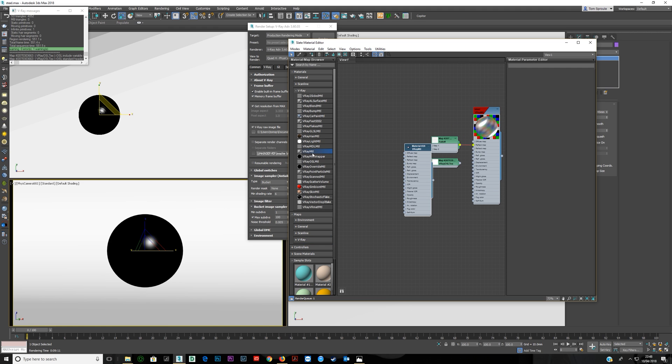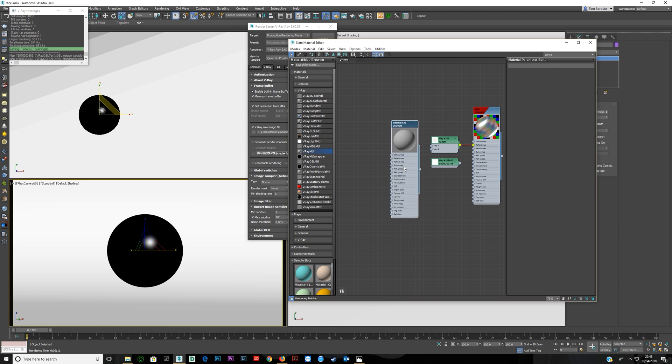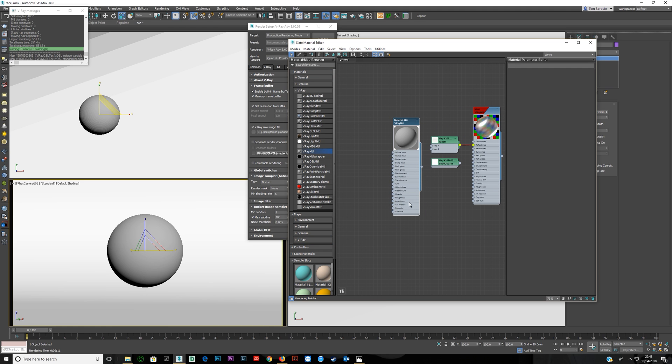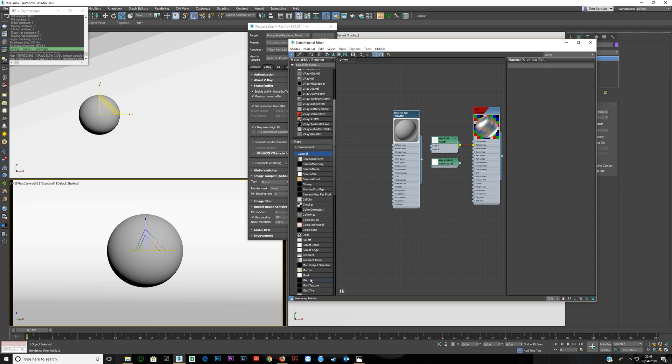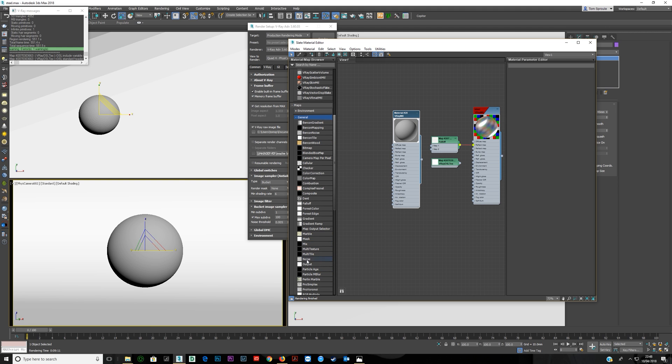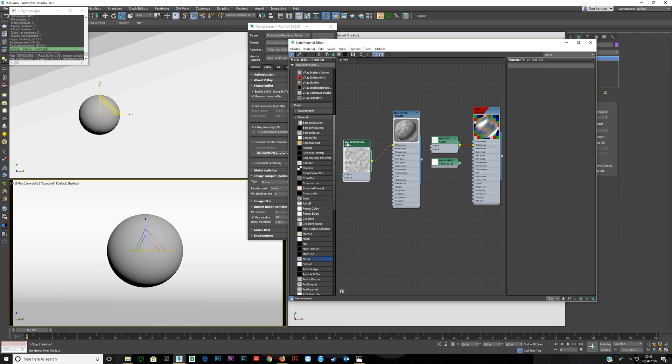So grab a V-Ray material here and we're going to assign this to the ball. And first we're going to get the noise map correct. So just go down to your Maps General and down here you'll find there's noise. Just double click this, bring it in and put that into your diffuse slot.